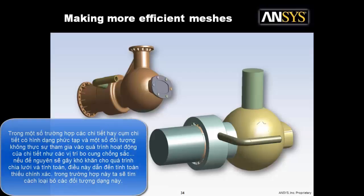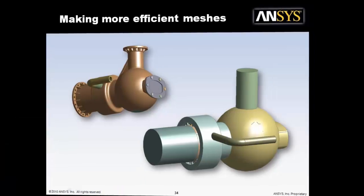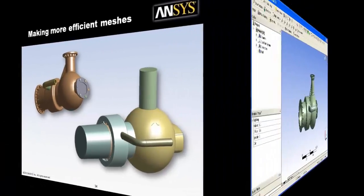In this video, we're going to look at how to generate more efficient meshes, using different element types and mesh types to generate a mesh with a lower node and element count. We will look at this for both CFD and stress analysis models.